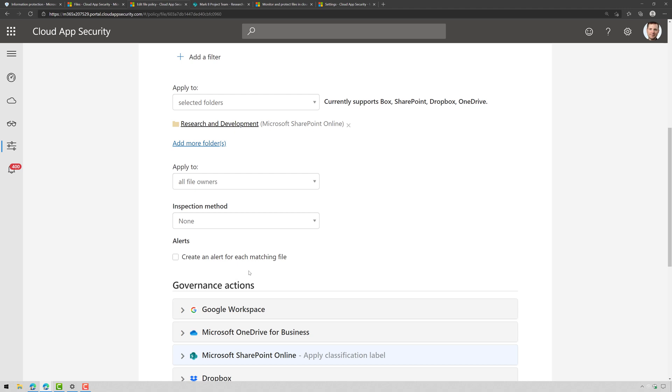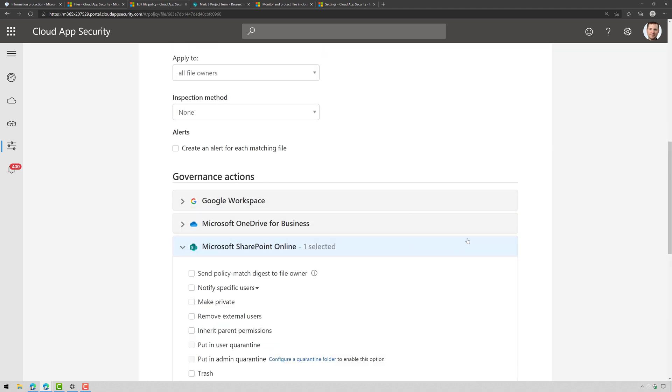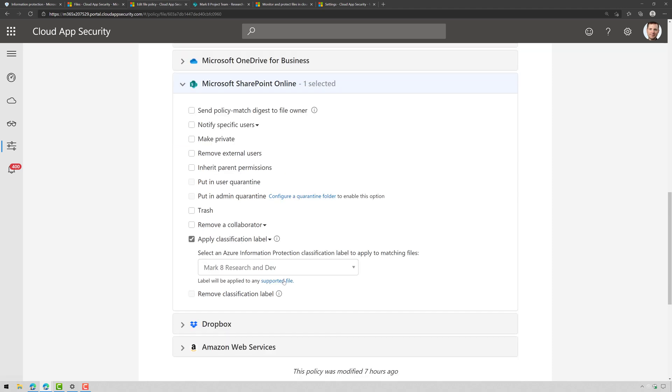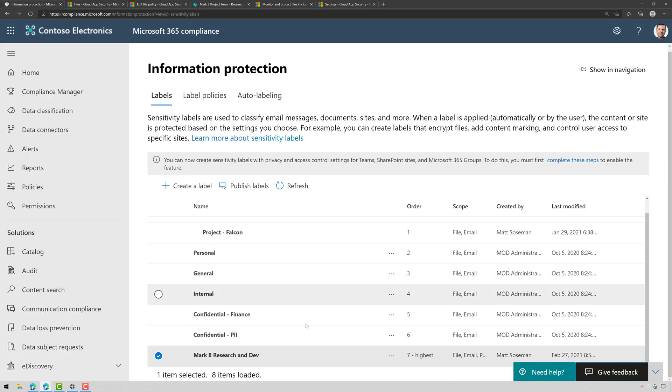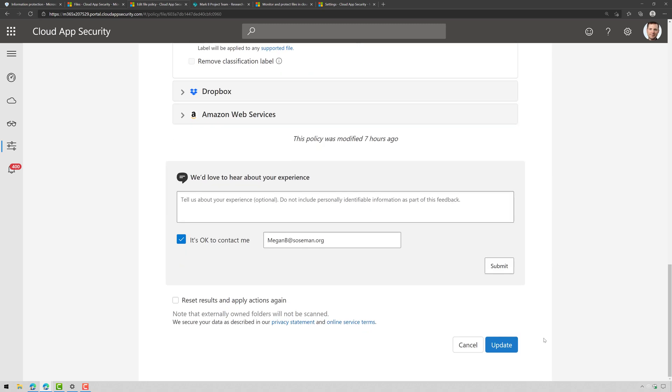I'm not going to create an alert because there's no need to and then under Governance Actions, this is where I'm going to apply the classification label and there's my sensitivity label and here you can see in the compliance portal there's the sensitivity label there and at that point I'm just going to click on Update.